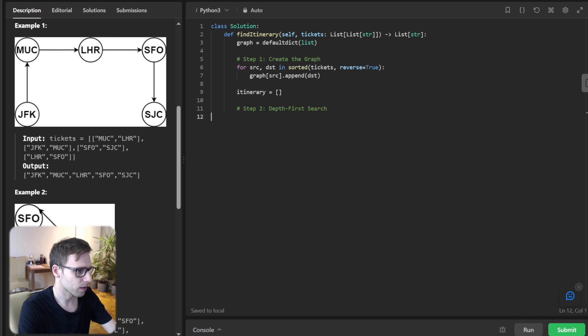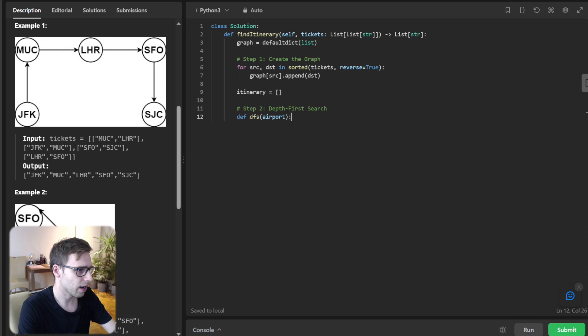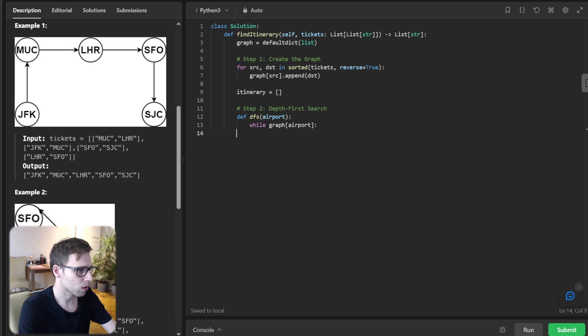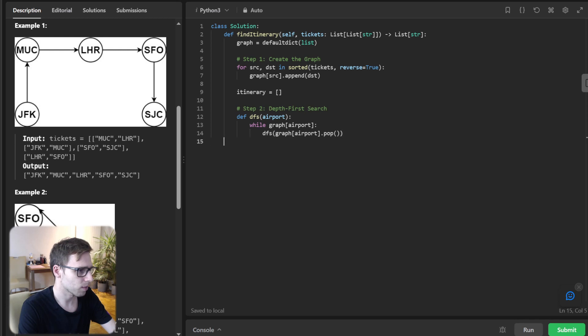graph source append destination. Itinerary will be a list. Step two: depth-first search. So we will implement helper def DFS airport. While graph airport, DFS of graph airport pop.